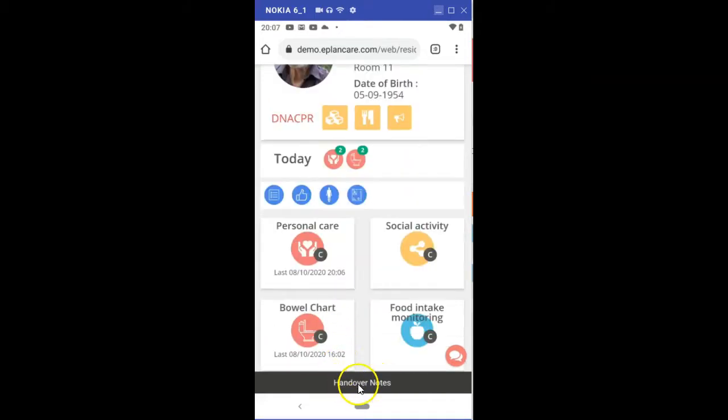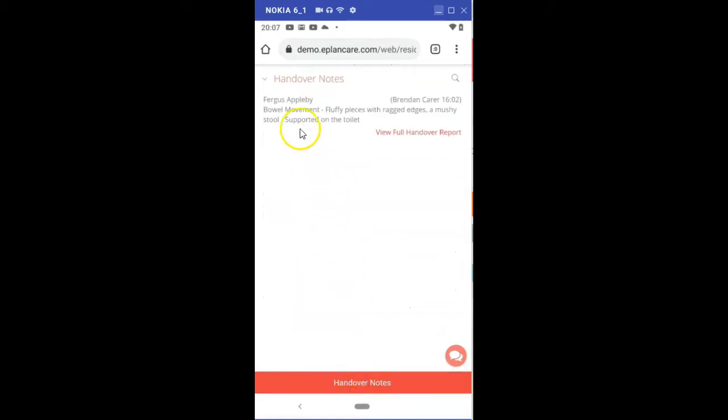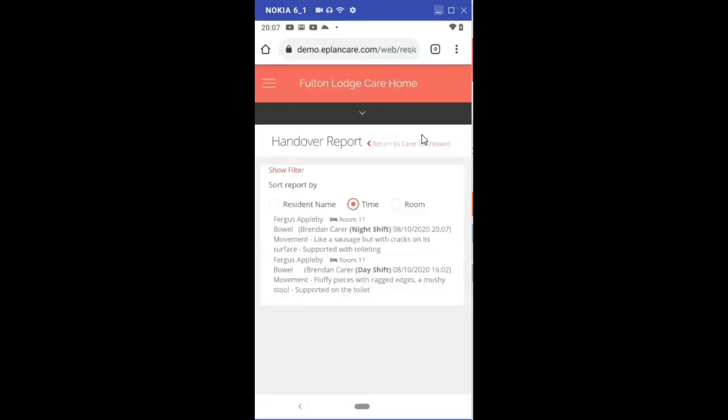If you want to see the handover notes specifically for Fergus, I can click on that. It will only show me Fergus's, or if I can view the full handover report, it will show me everybody else's as well.